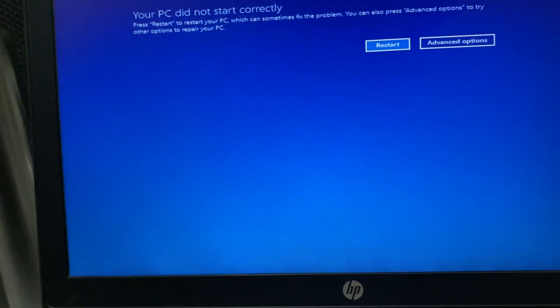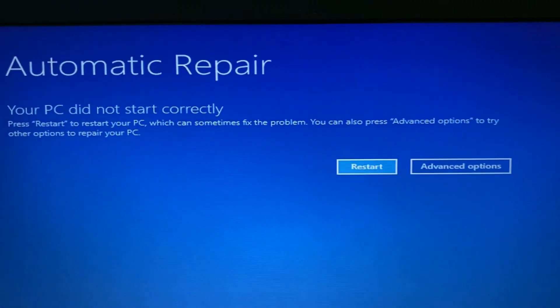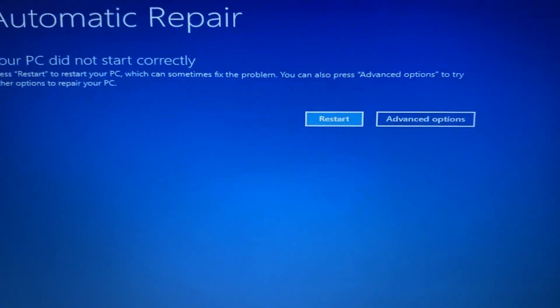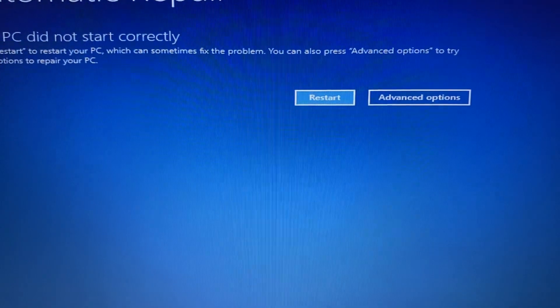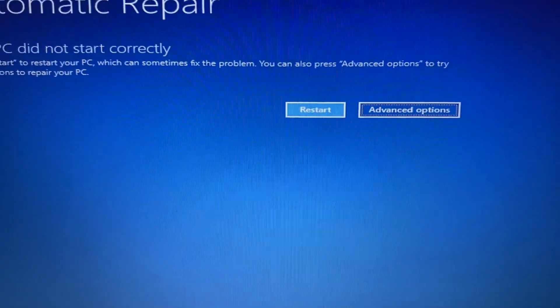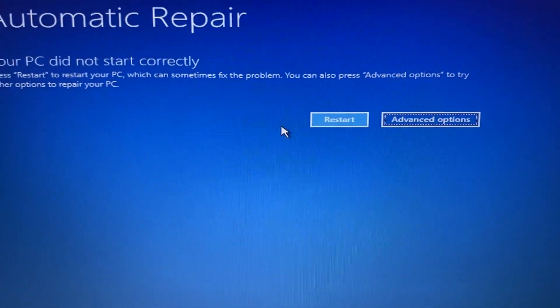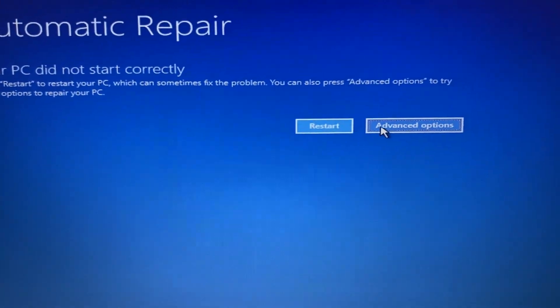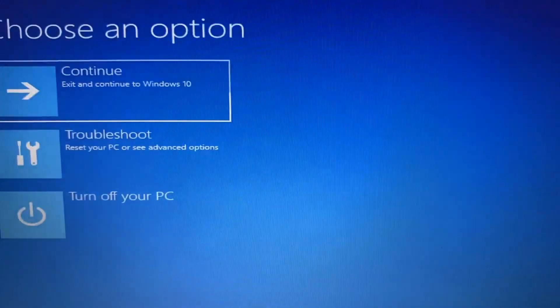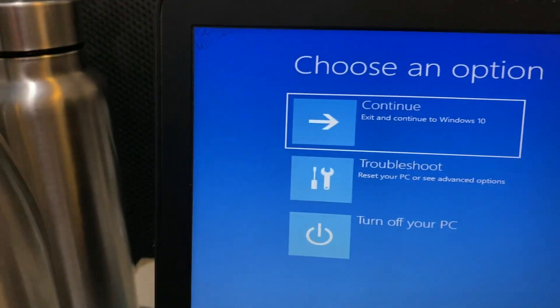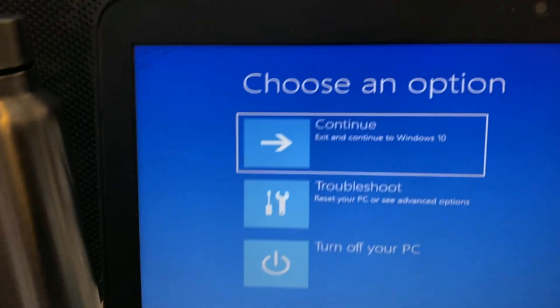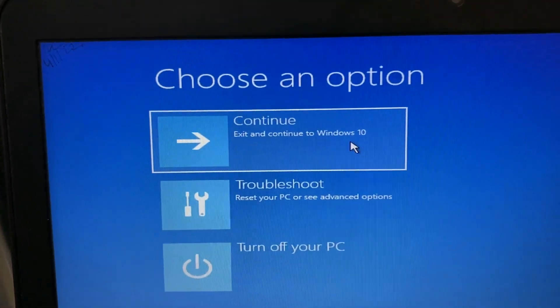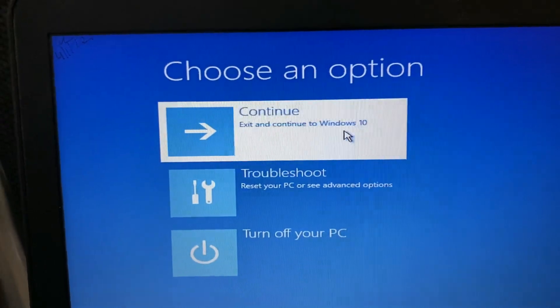Now you can see auto repair mode. Go to Advanced options. Click on it, then choose Continue to Windows 10.